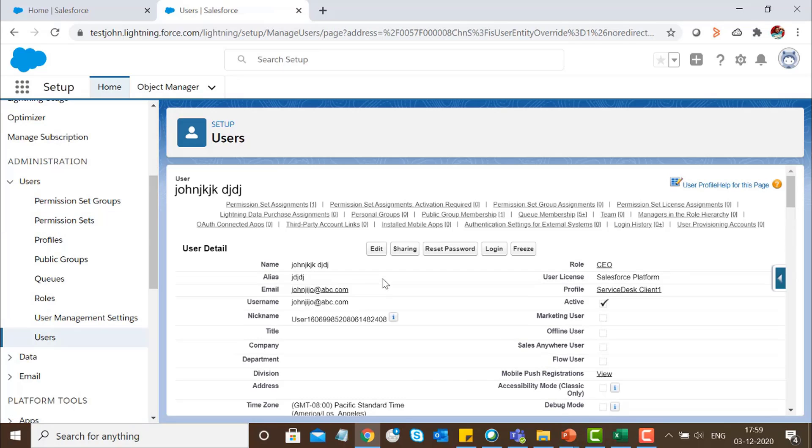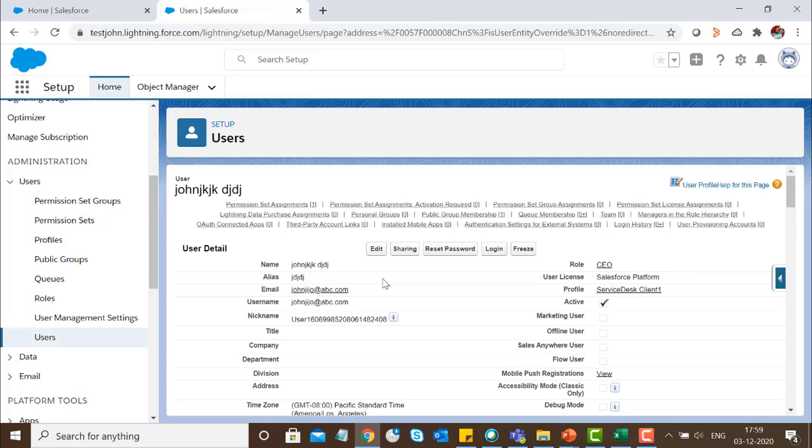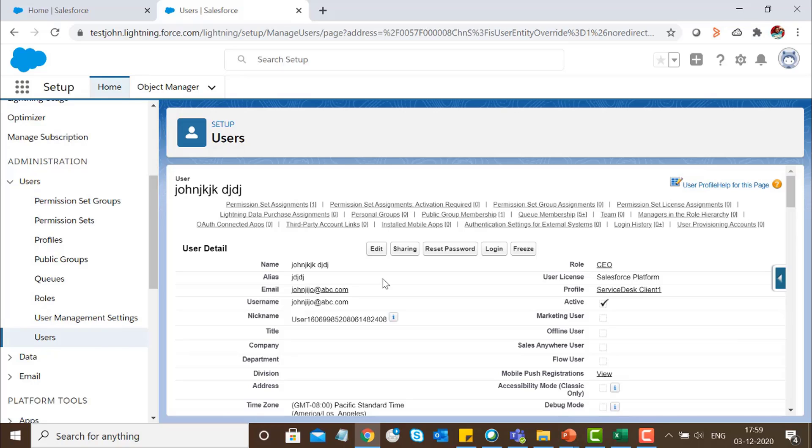We have successfully created the client using Salesforce UI. This concludes how to create a client user in Remedy Force. Thank you for watching this video.